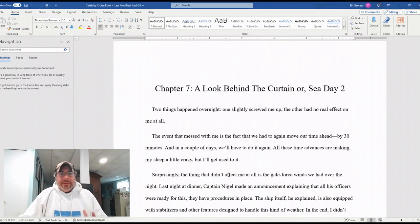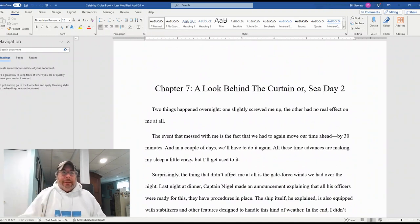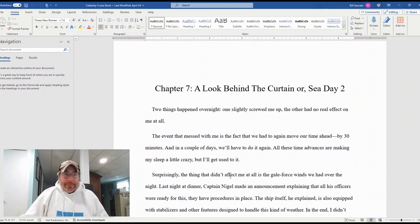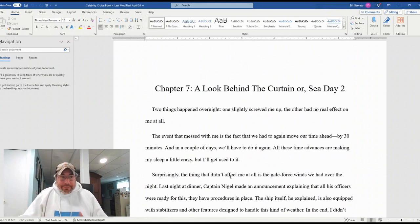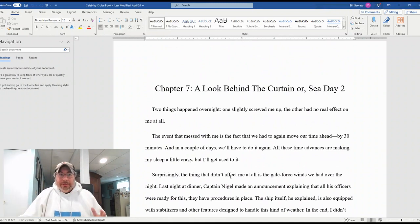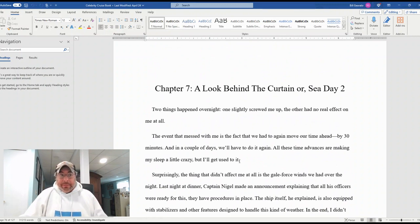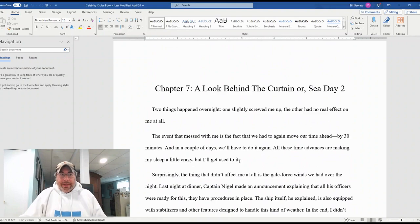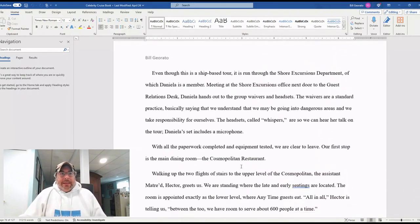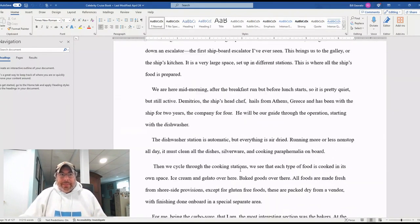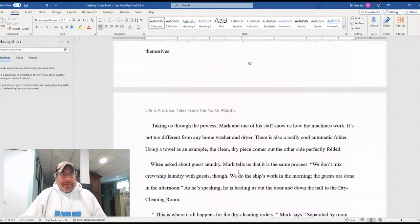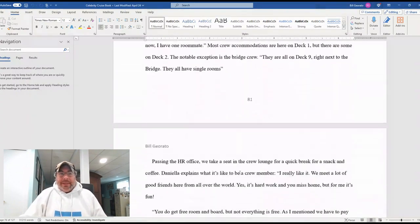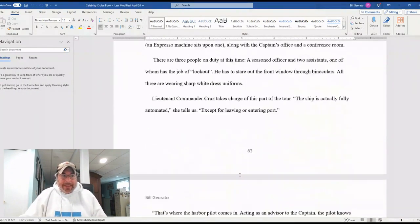Sea day two is the third full day on the cruise. Bill took a behind the scenes tour of the ship itself, including getting onto the bridge. That's where the tour ended. So he talks a lot about the tour and other happenings on the ship that particular day.